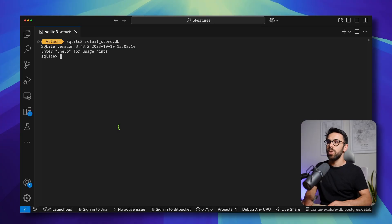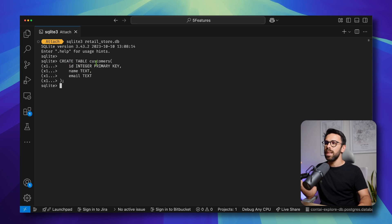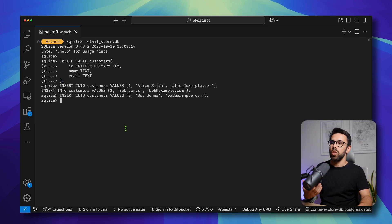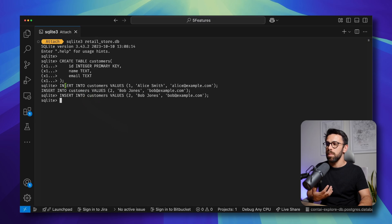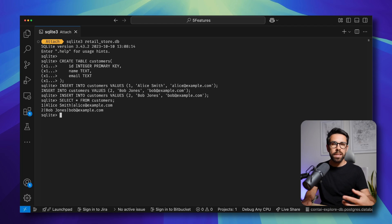The first thing I will do is create a table — just run the SQL statement for that. CREATE TABLE customers with id, name, and email, then terminate the statement. Once you do that, you can start performing INSERT statements — it's quite simple. Just run the statements that you want. And if I now do SELECT * FROM customers, you can see that I get both records that I just inserted.